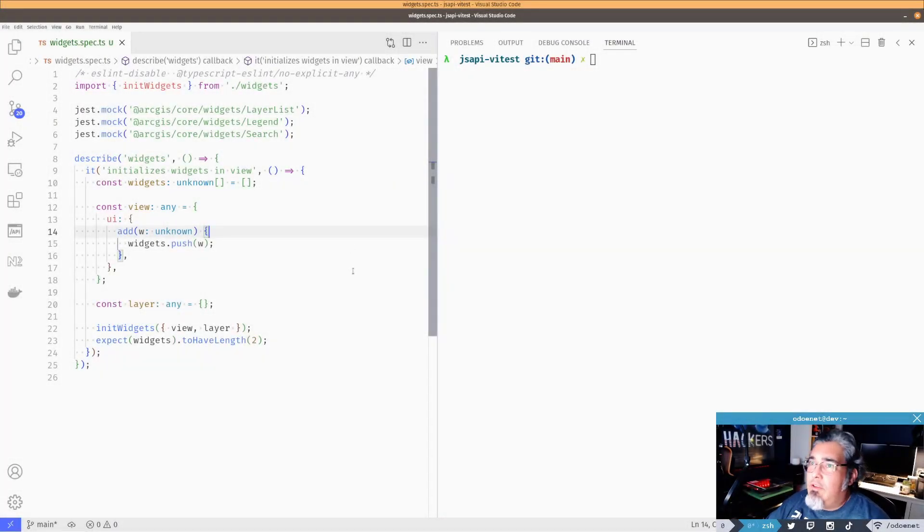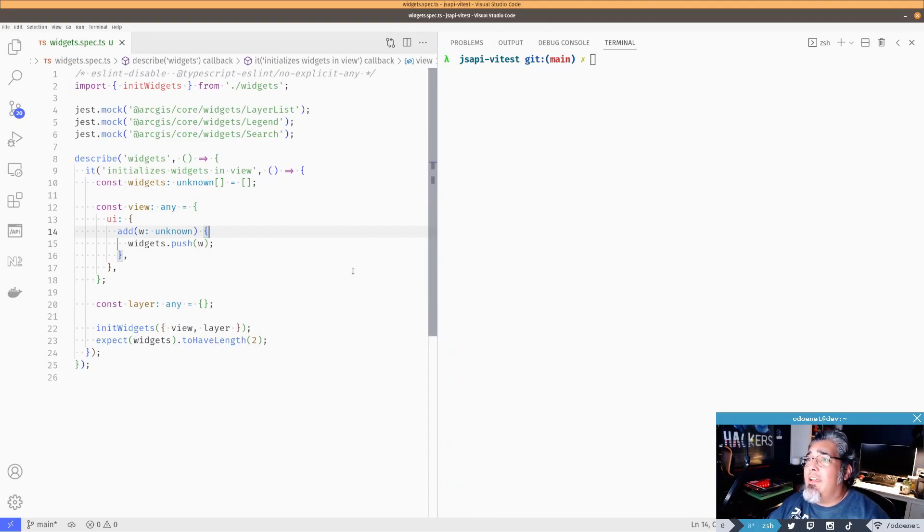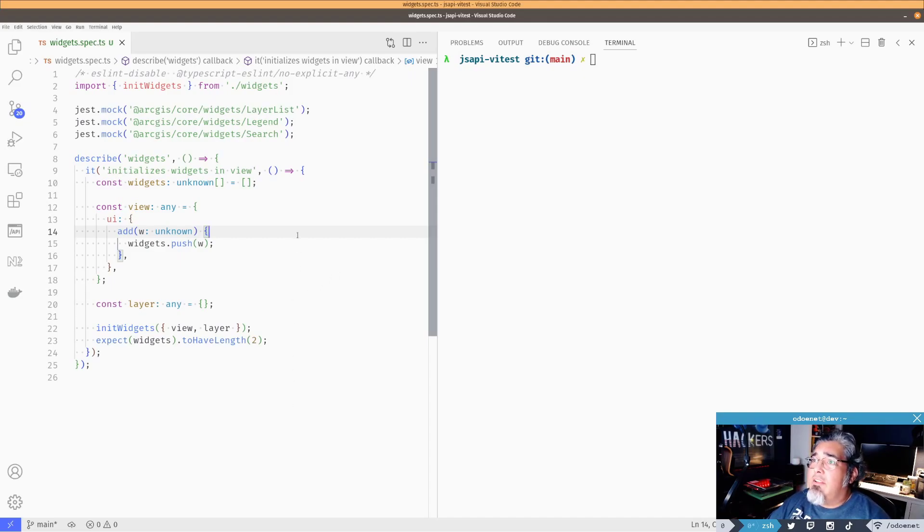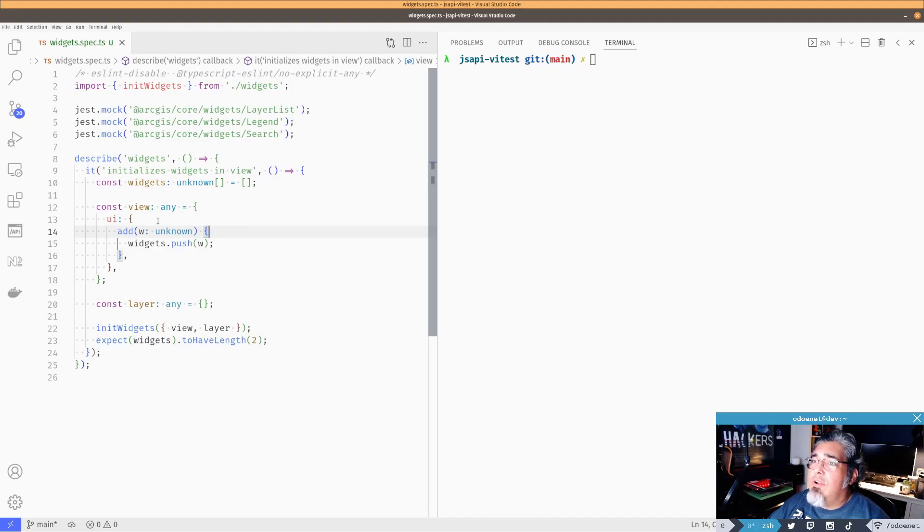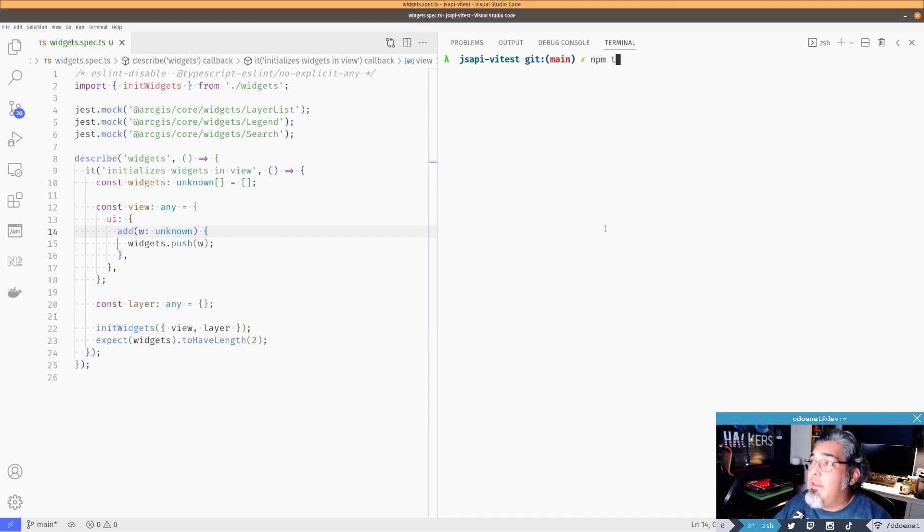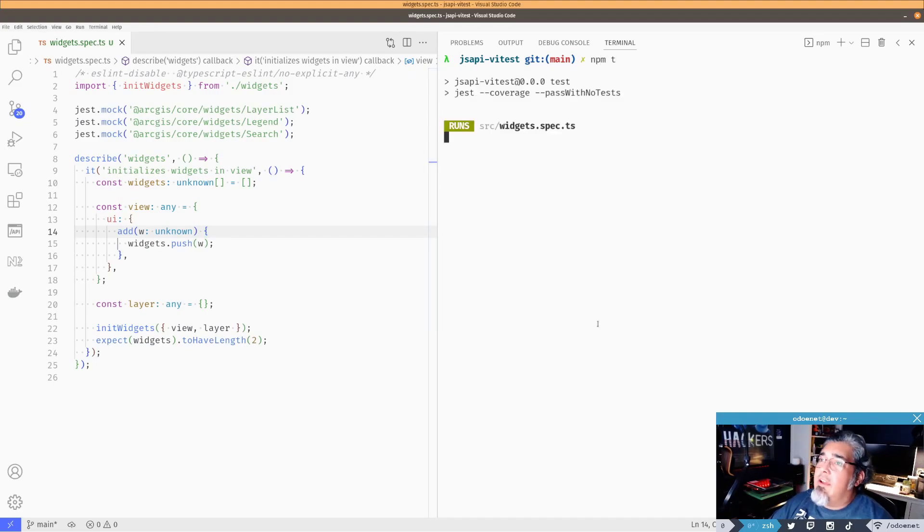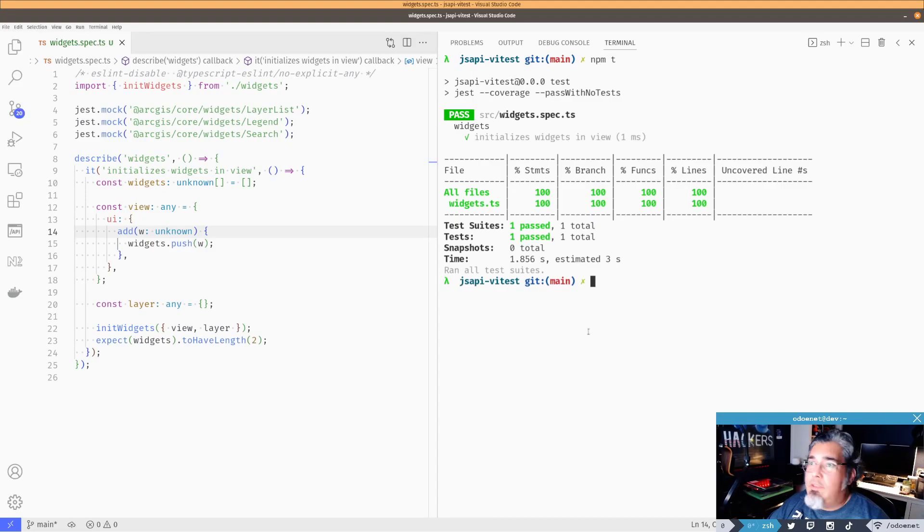Here I have an application using Jest. This is using the ArcGIS API for JavaScript, and I'm doing some mocking here. Basically, I've got to mock my layer list, my legend, search in here. And I need to do a little bit more work here. I have just a view, like a mock view. No big deal. Don't really care about that too much. And if I just run npm test to run the test, everything's going to pass and it's going to be fine. It's only one test file.